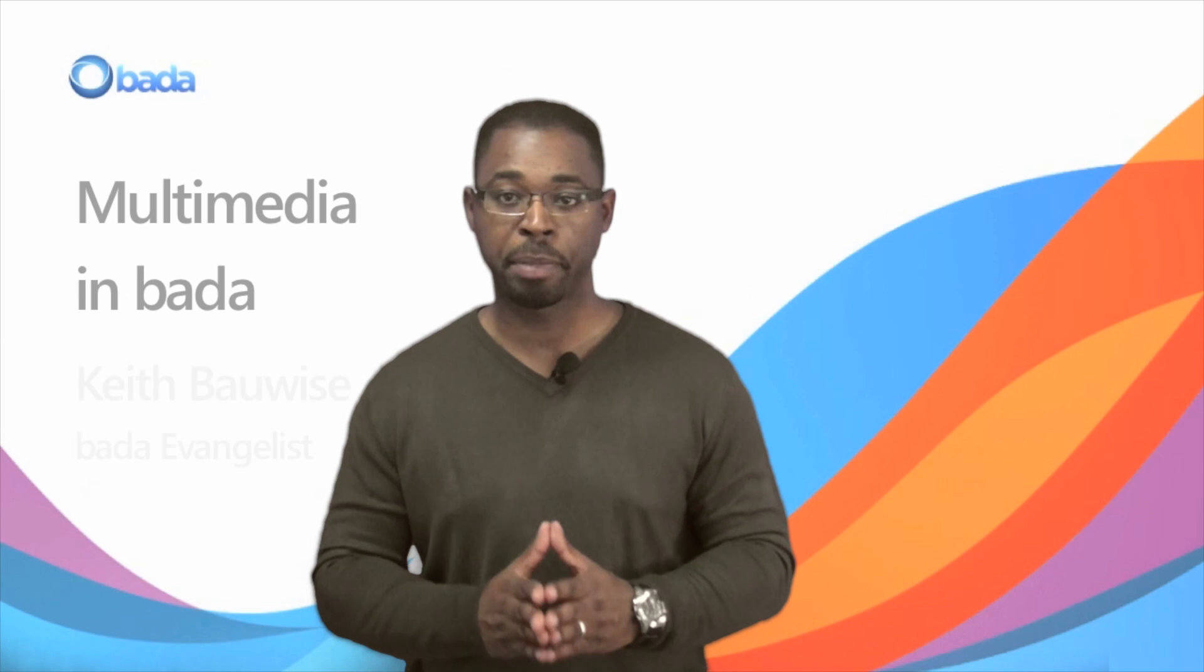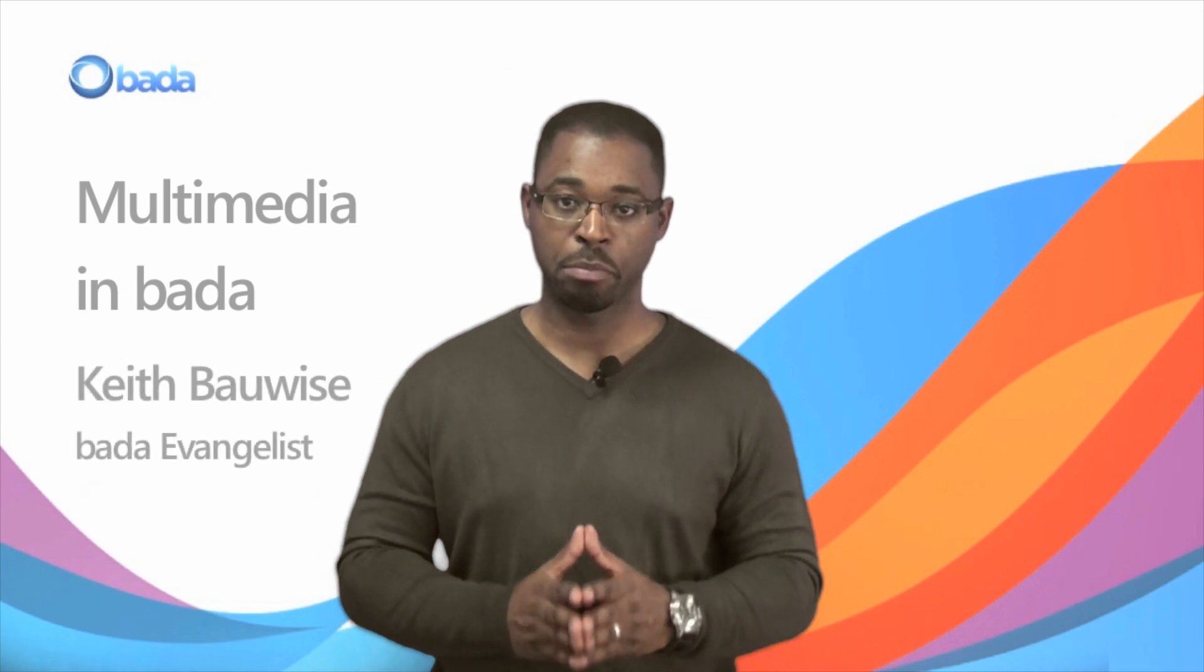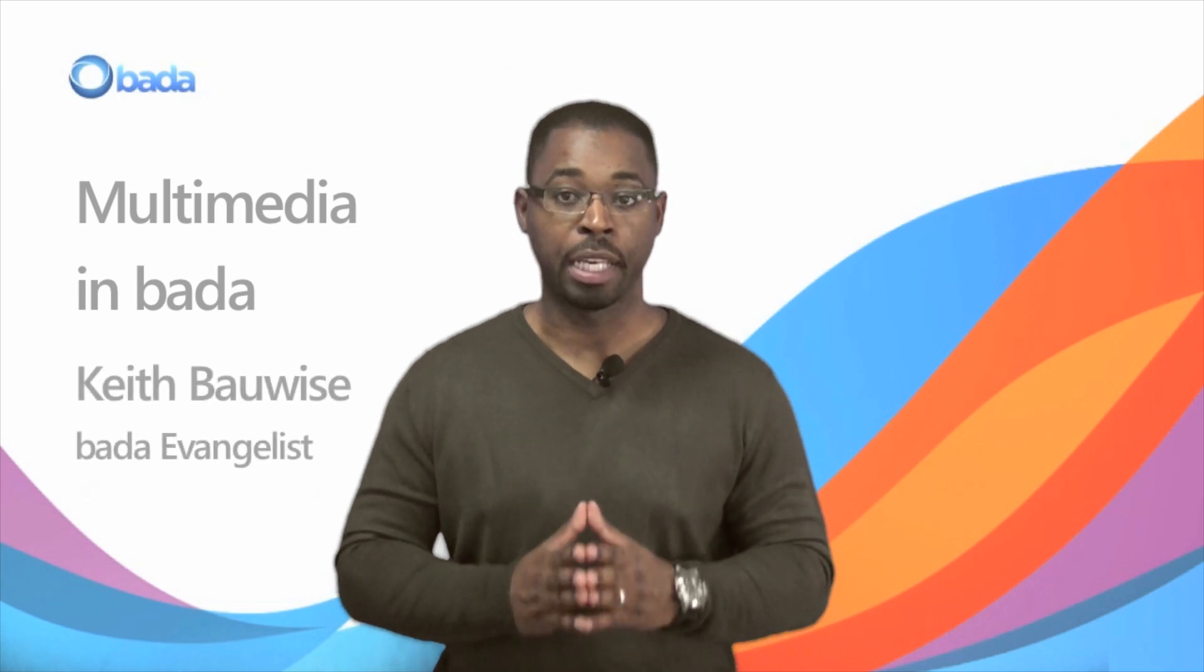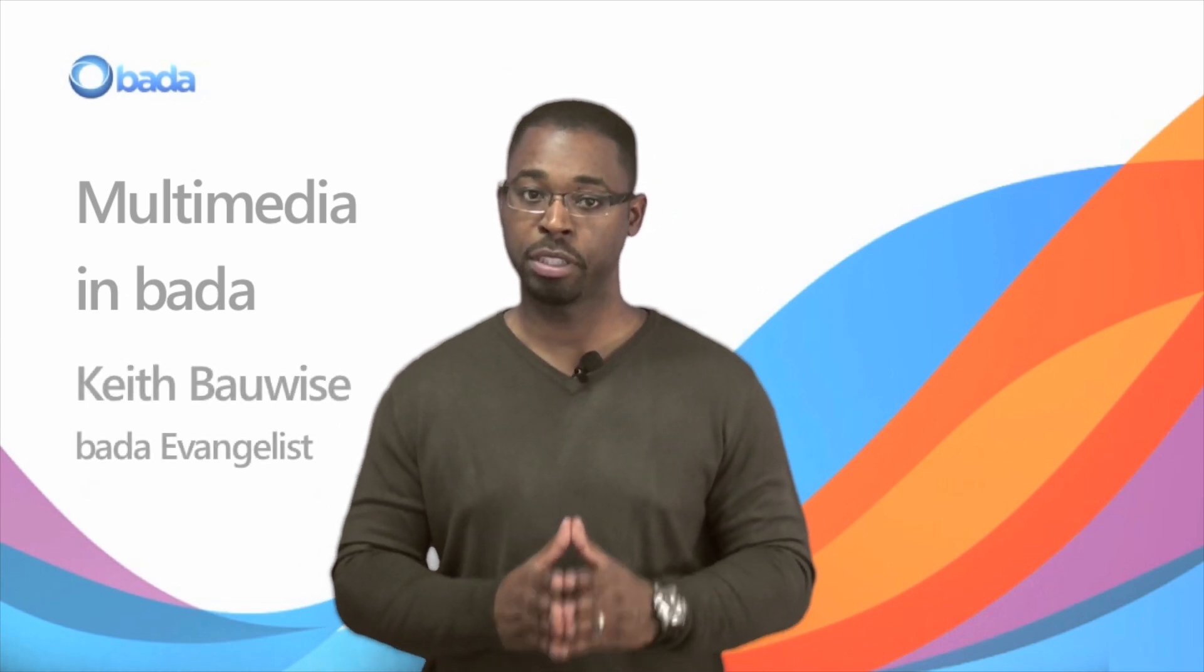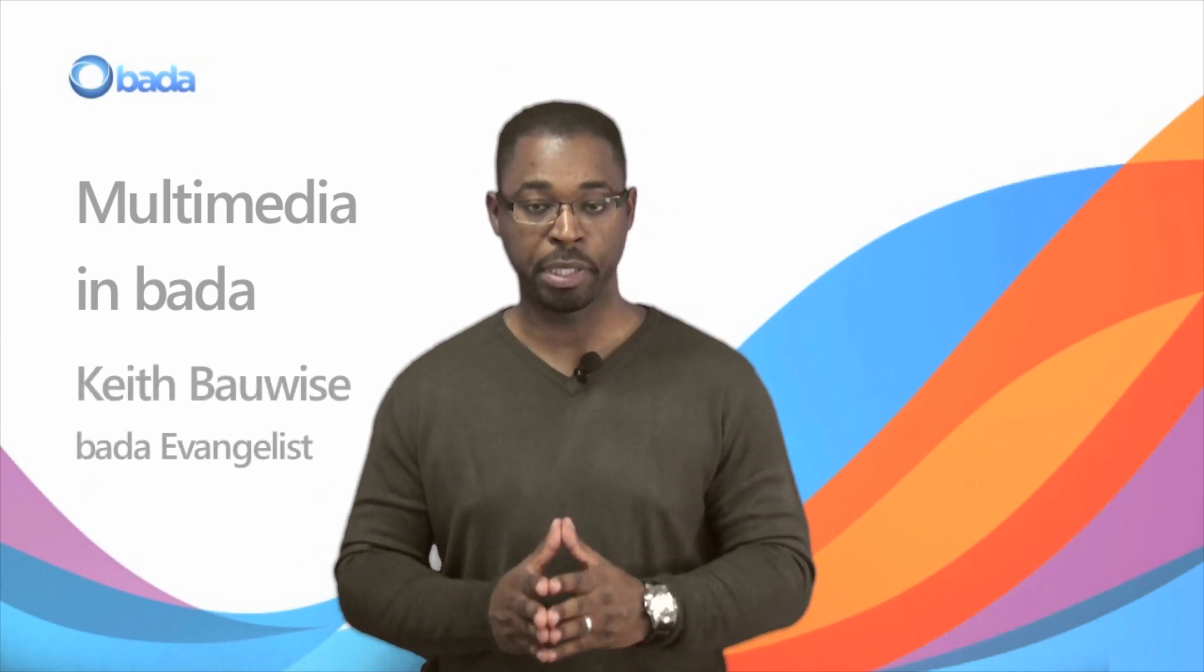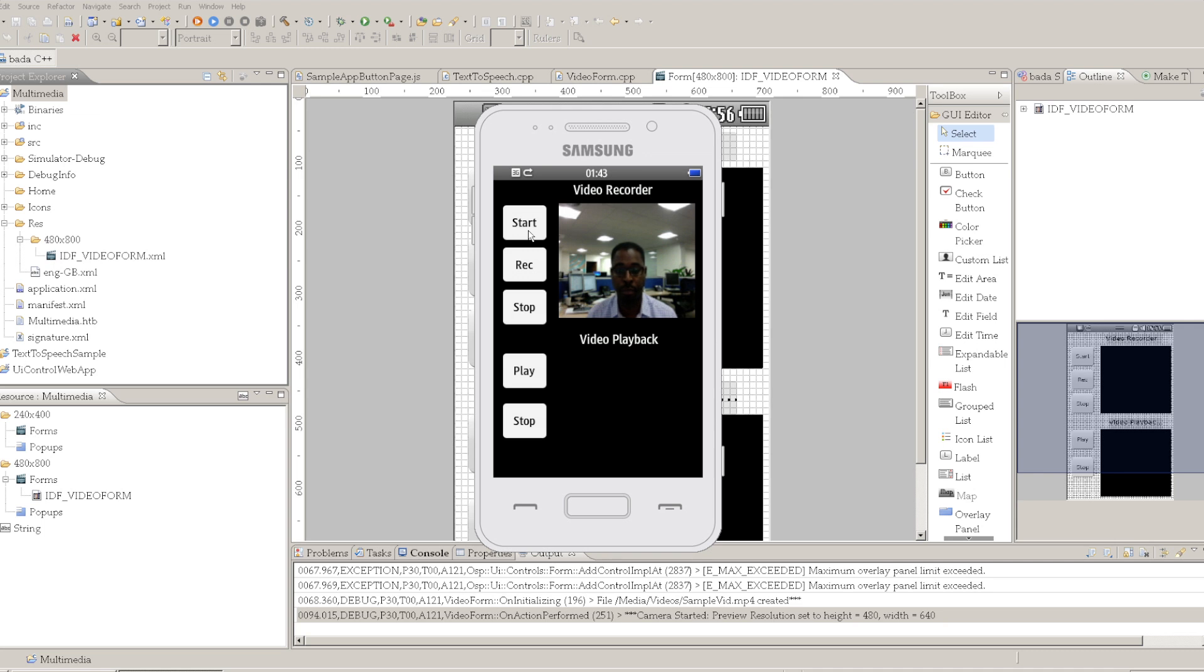Hi, I'm Keith from the Bada team of Samsung Mobile. In this video we're going to look at some of Bada's powerful multimedia features.